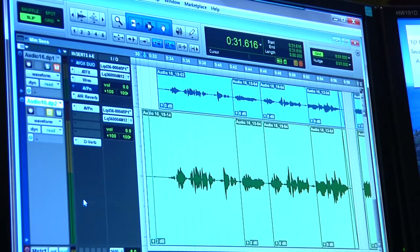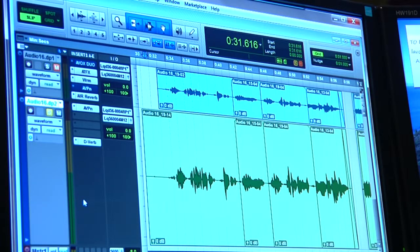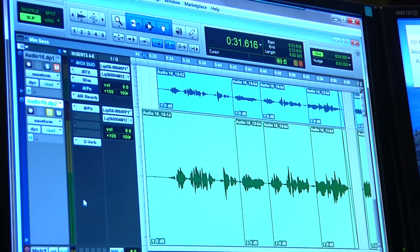Hello guys, this is Alex, and this is for the class Introduction to Music Production. Today I'm going to be showing you how to do a few edits. I use Pro Tools, so I'm going to go through some of the important editing tasks.